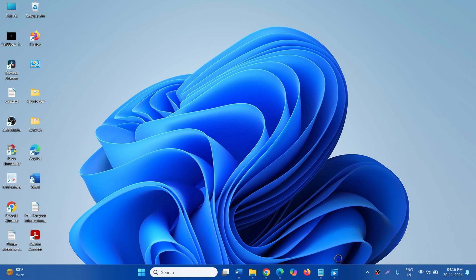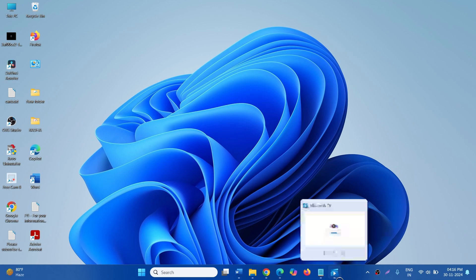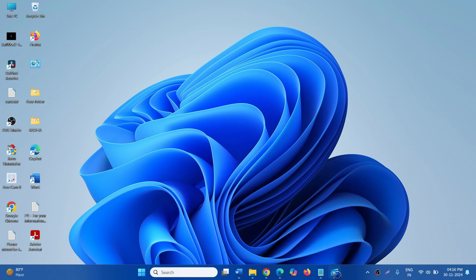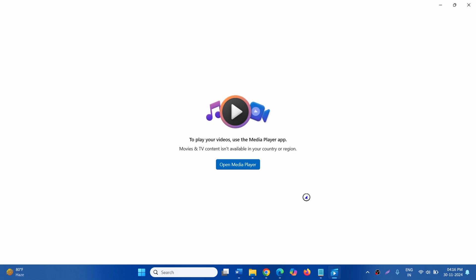Hello friends. When you launch Movies and TV app, you may find an error message: Open Media Player.